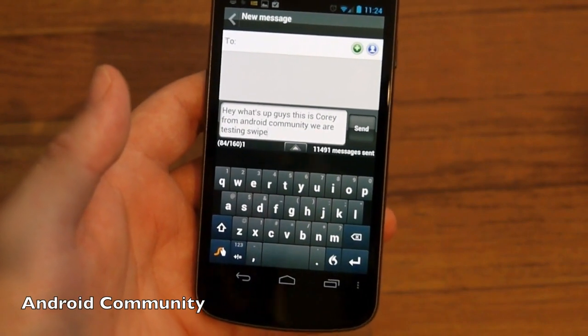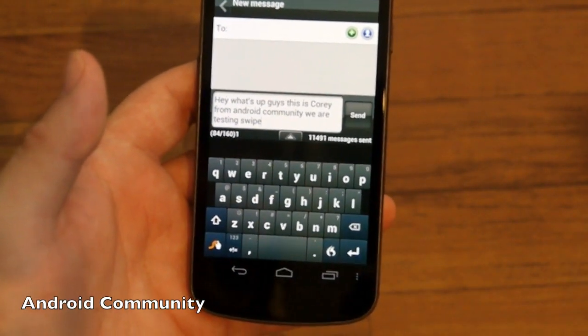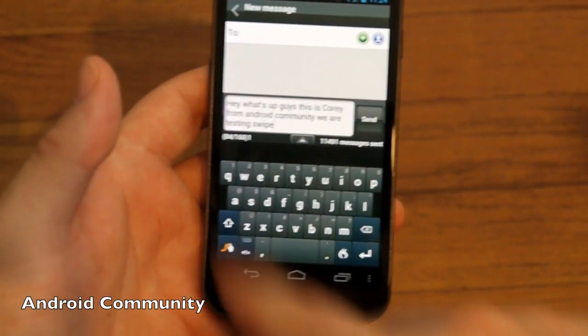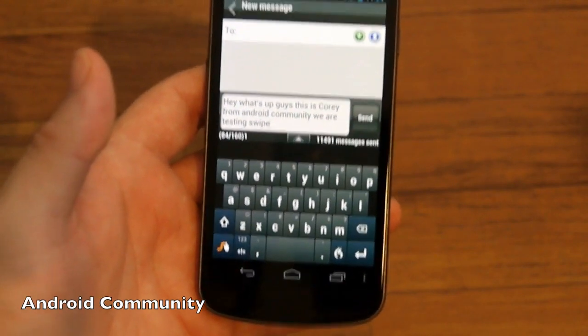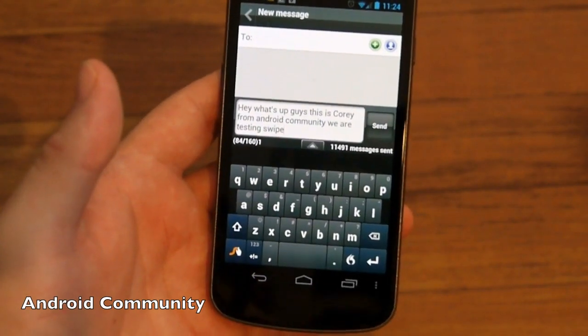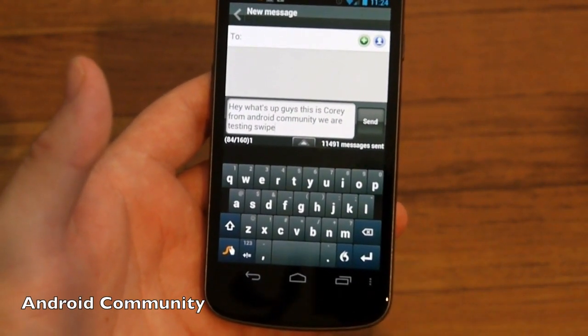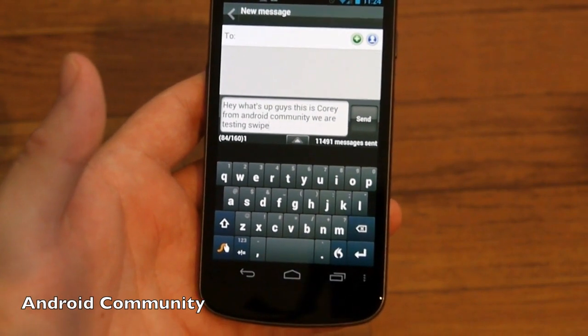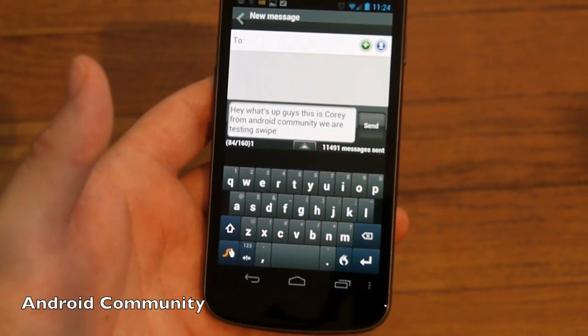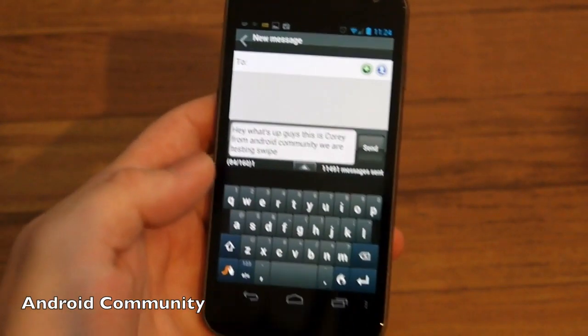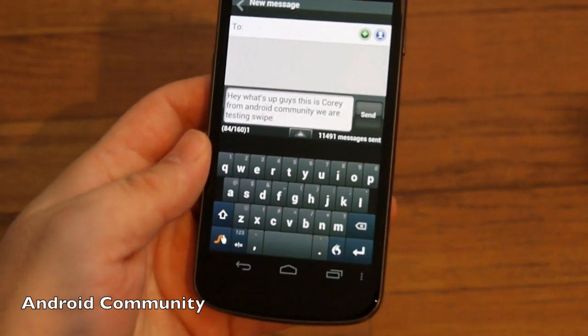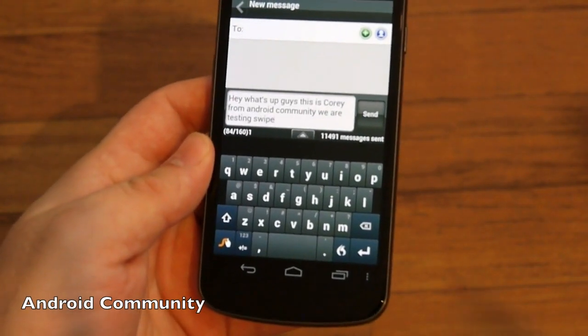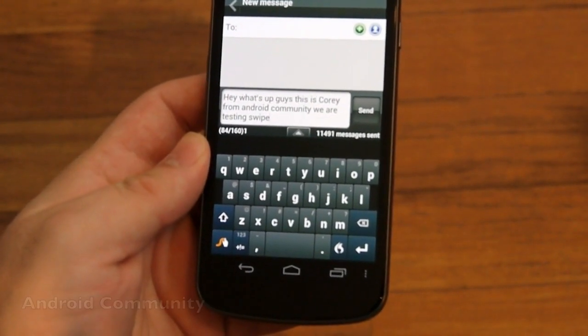So there it is, the brand new Swype here for Android is available in beta right now. Go into their forum, sign up and get the new beta version of Swype. It should be available here shortly in the Android Market. That's it guys, thanks for watching.